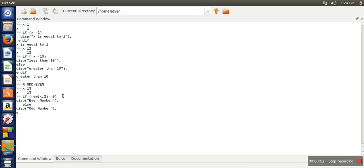And here we will close the if. So here we can see it has printed odd number because this condition became false and that's why this else part got executed.